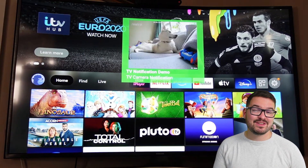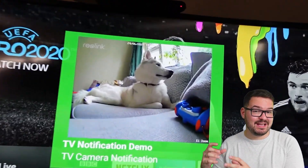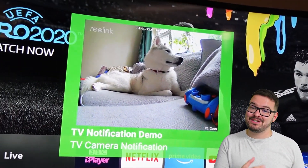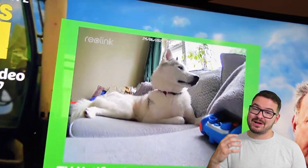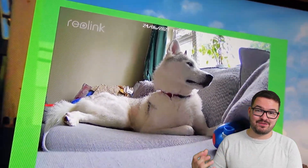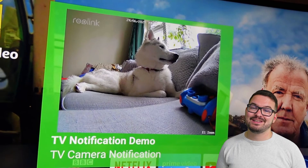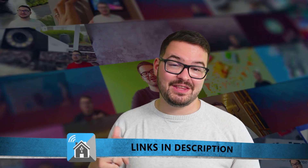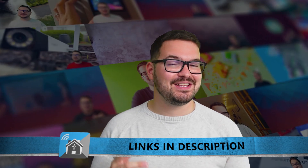In some previous videos I've run through things like how you can get your cameras to display snapshots in notifications, and also how to customize the notifications in terms of colour, text, and a few other bits. Those video links will all be in the description below if you want to check those out for more detail.